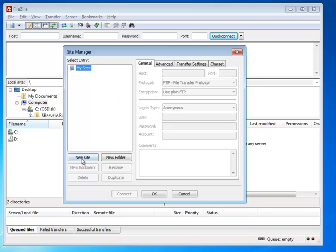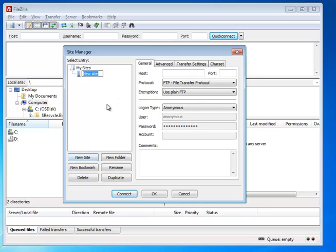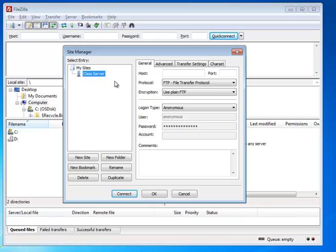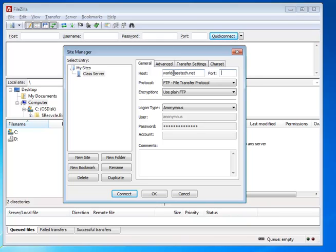And we'll go ahead and click on New Site to set up a new configuration. You might want to just call it the Class Server or something like that. That's something that will remind you of which one this is. Hit Enter. And then we go to the General tab on the right. The first thing we do is put in the host. Now, I gave you this information the other night in class.